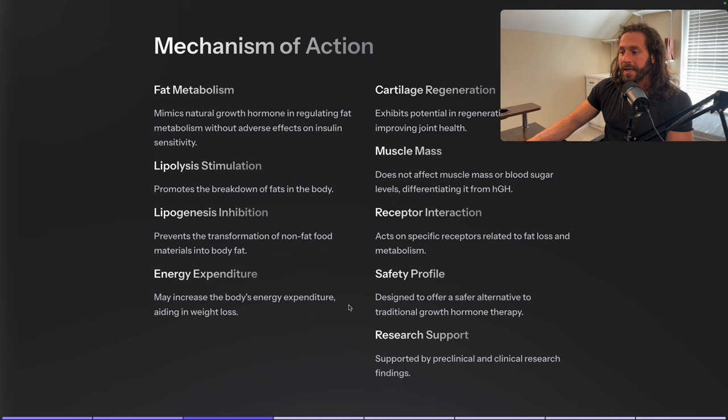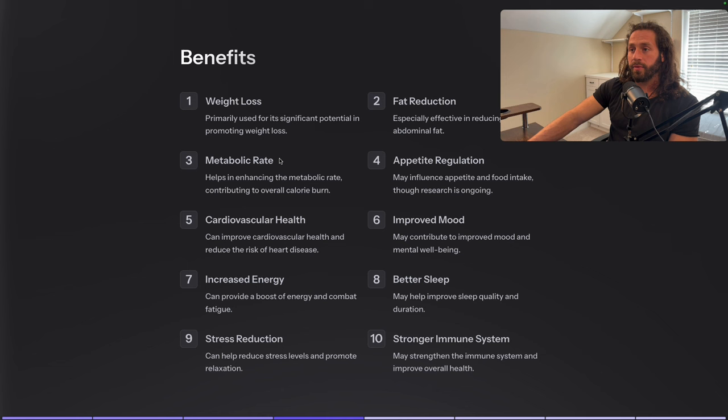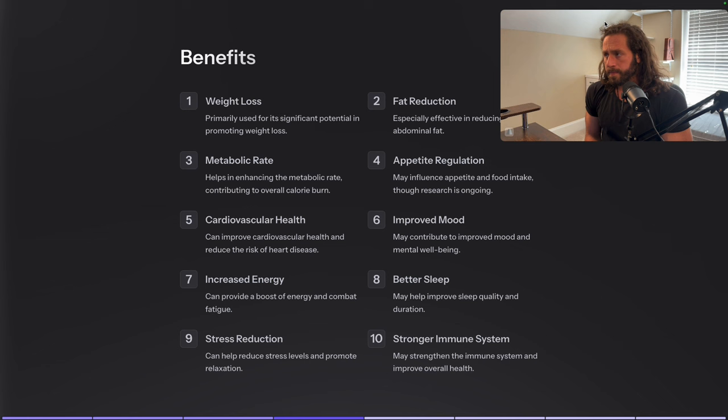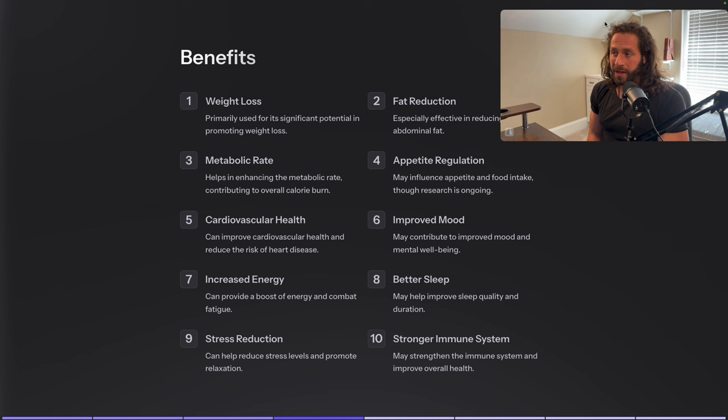What are the benefits? Obviously we have weight loss — it has significant potential for promoting weight loss. It also works especially well at reducing stubborn abdominal fat around the belly area. It helps enhance metabolic rate, contributing to overall calorie burn. It may also influence appetite and food intake — though some people note that growth hormone increases appetite, so it can be a bit of a catch-22: it increases fat loss but may also increase hunger.